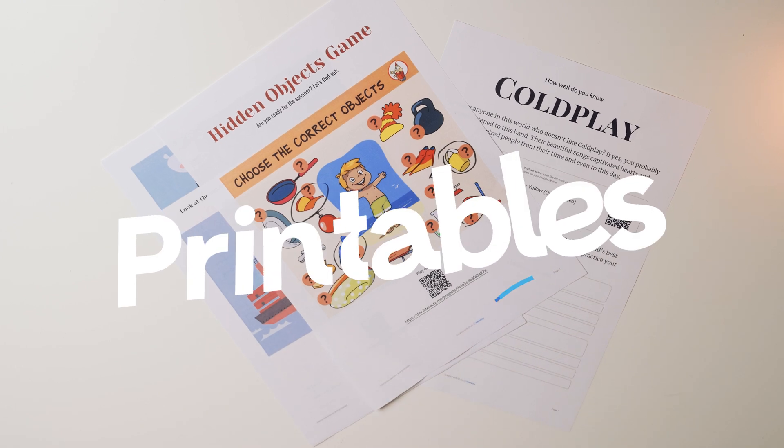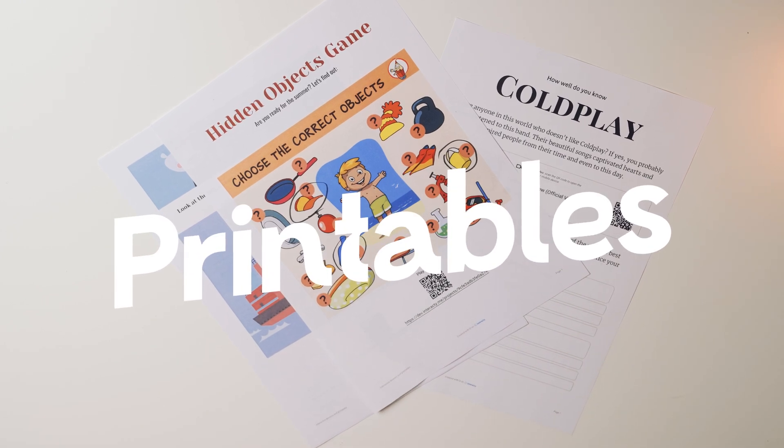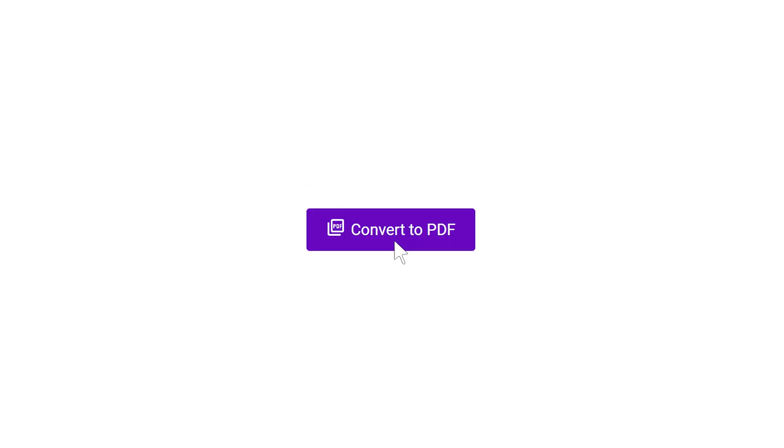Say hello to Interactive's new printable files feature. With just a single click, you can transform your digital creations into PDFs. You can use these printables for various purposes: selling them, using them in your classroom, or even practicing during your summer holidays. In this tutorial, I'll guide you through the process of using this remarkable feature on Interactive.